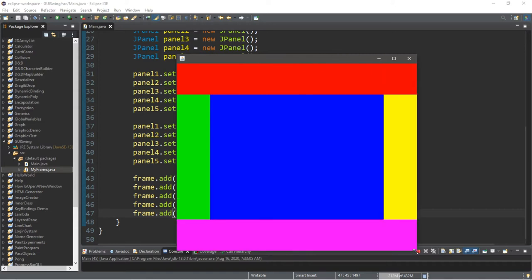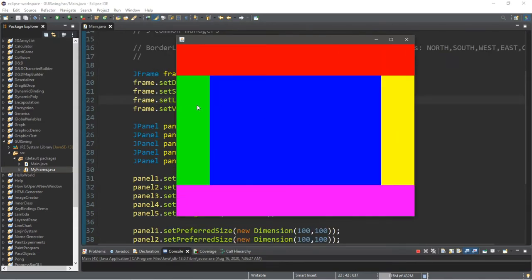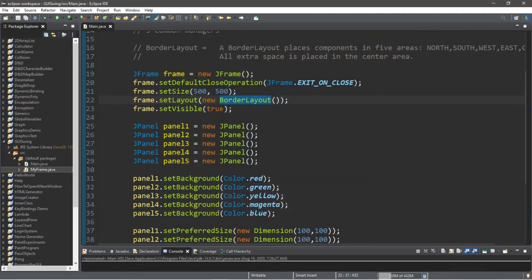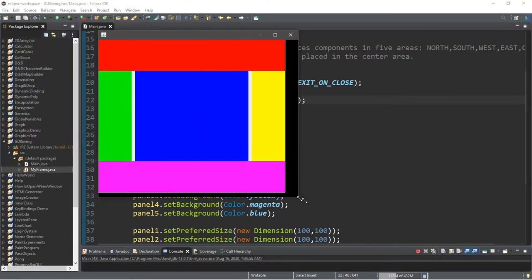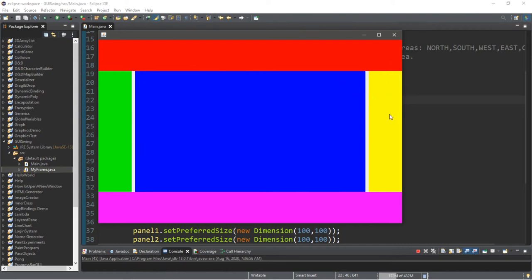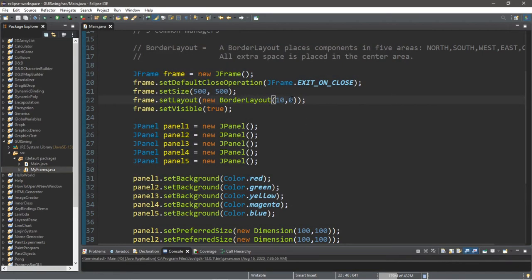One option available is that you can add margins between components. When you set a container with new BorderLayout(), you can pass in margin values for the width and height. For example, 10 pixels of margin for the width and 0 for the height adds spacing between the west and east panels. Setting both to 10 gives 10 pixels of margin between all panels in both directions.